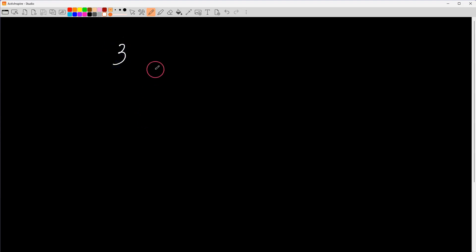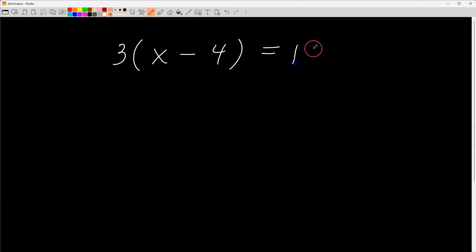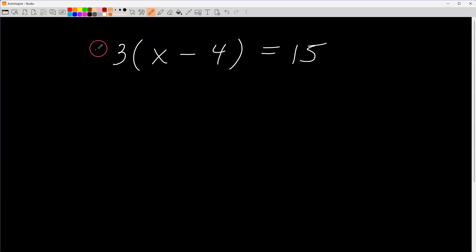Let's do one more for practice. We have this equation: three times the quantity x minus four equals fifteen. Try to look inside and figure out what number you can replace x with so that when you subtract four and multiply by three, you get fifteen.